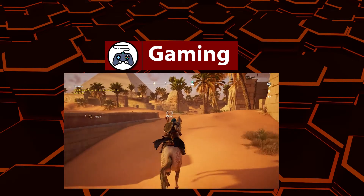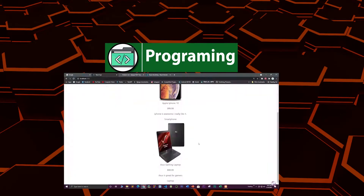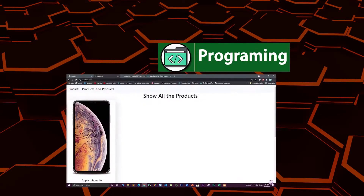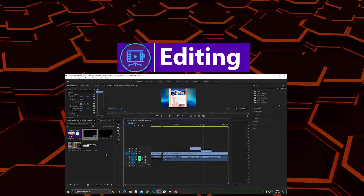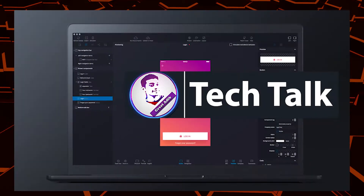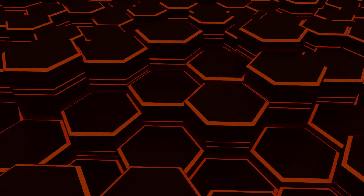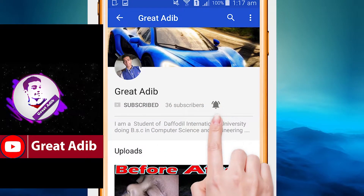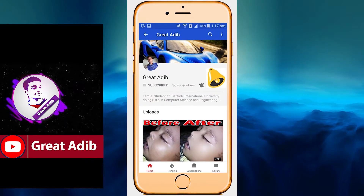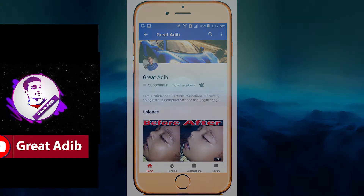Hello guys, if you like my gaming videos, programming and web development courses, editing courses, and tech talks, then consider subscribing to my channel and clicking the bell icon to stay connected.